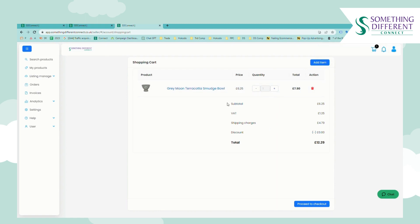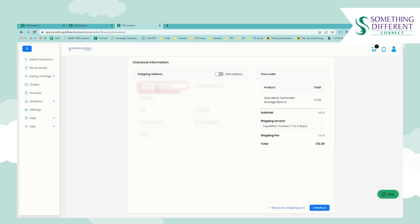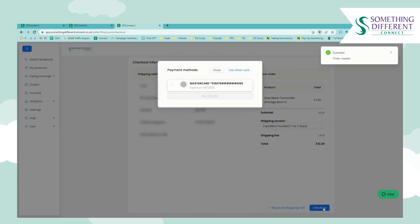Once you've got everything in your cart that's on the order you need to proceed to checkout and here you can choose to self-address the order so it arrives to your delivery address or send it direct to your customer. So we'll just put in an example and then you need to select the shipping service. We only offer one shipping service so that will be automatically selected and from here just click checkout.